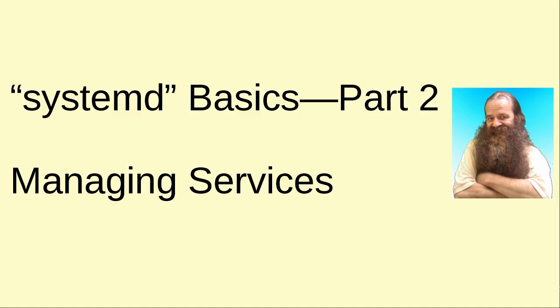Howdy folks, welcome back once again. It's Donnie, your Linux guru coming at you. In this video we're going to take a look at managing services with systemd. This is going to be part two of our systemd basics series.